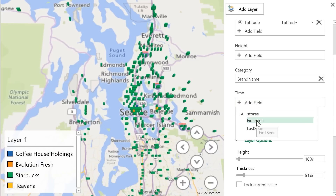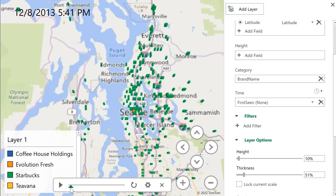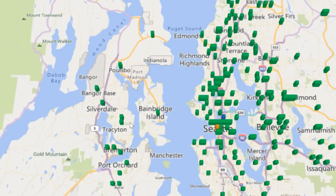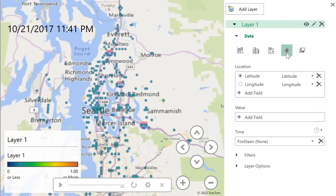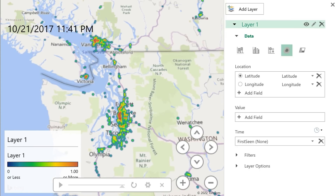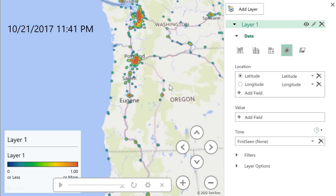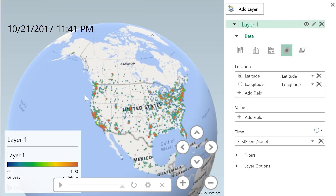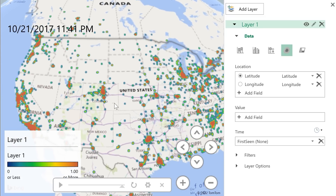Over-time data works really well too. If we add a first seen date to the time option in the pane, we get a play button with a little timeline that allows you to play over time the different stores showing up. This works with any date-based data — it'll know how to put it in a timeline and play it back. There are also options for the point type, so we can change it to a heat map. As you zoom in and out, you can see a heat map of where the different stores are, and zooming out to the whole US, you can see the major cities and the density of Starbucks in those locations.